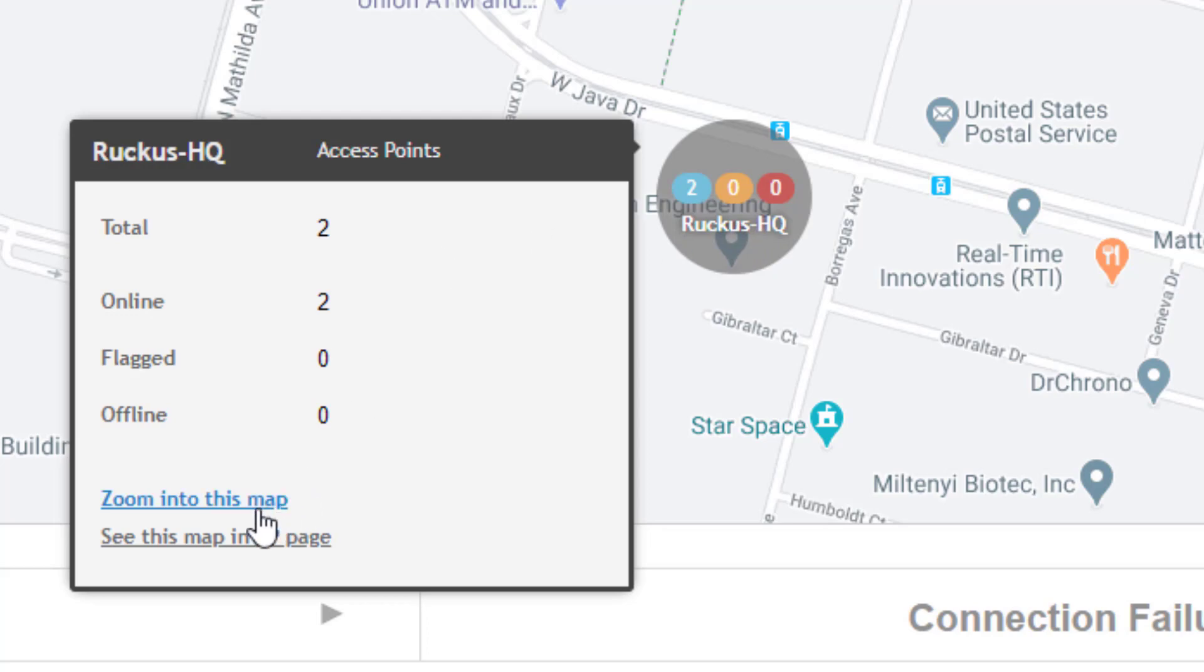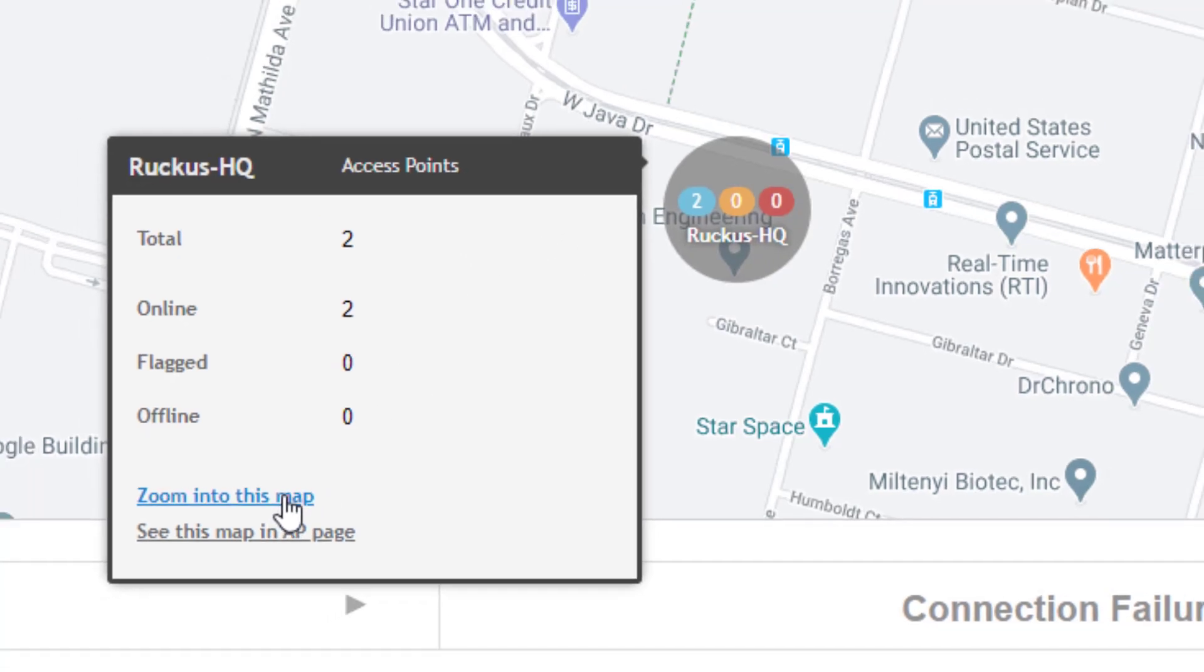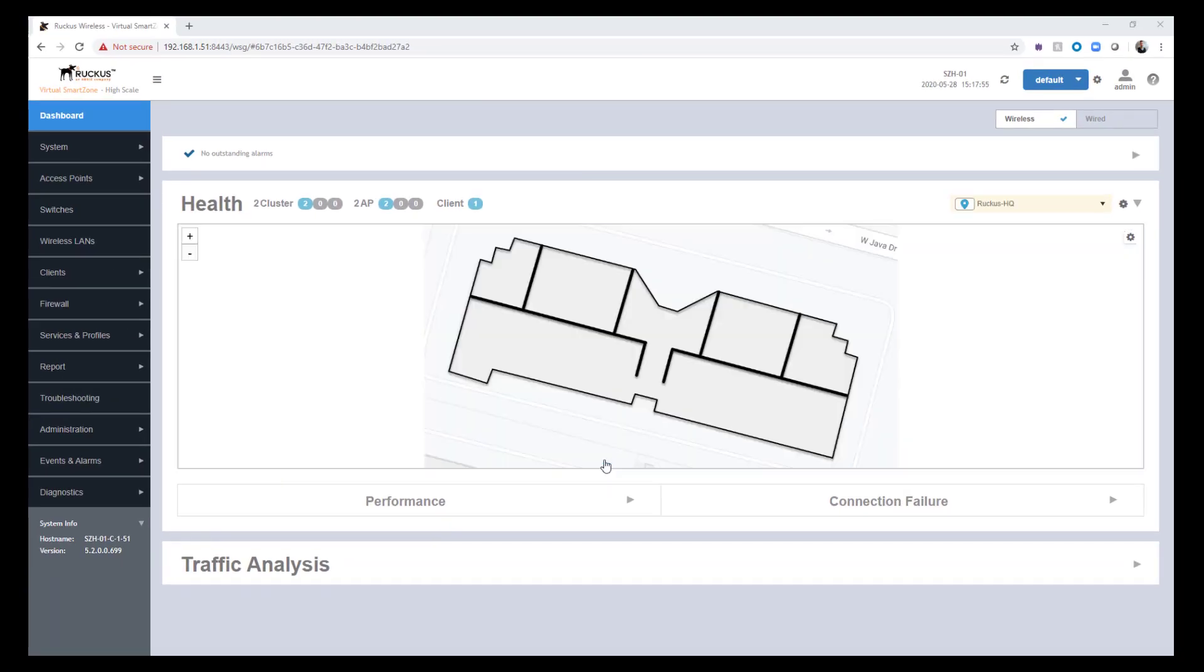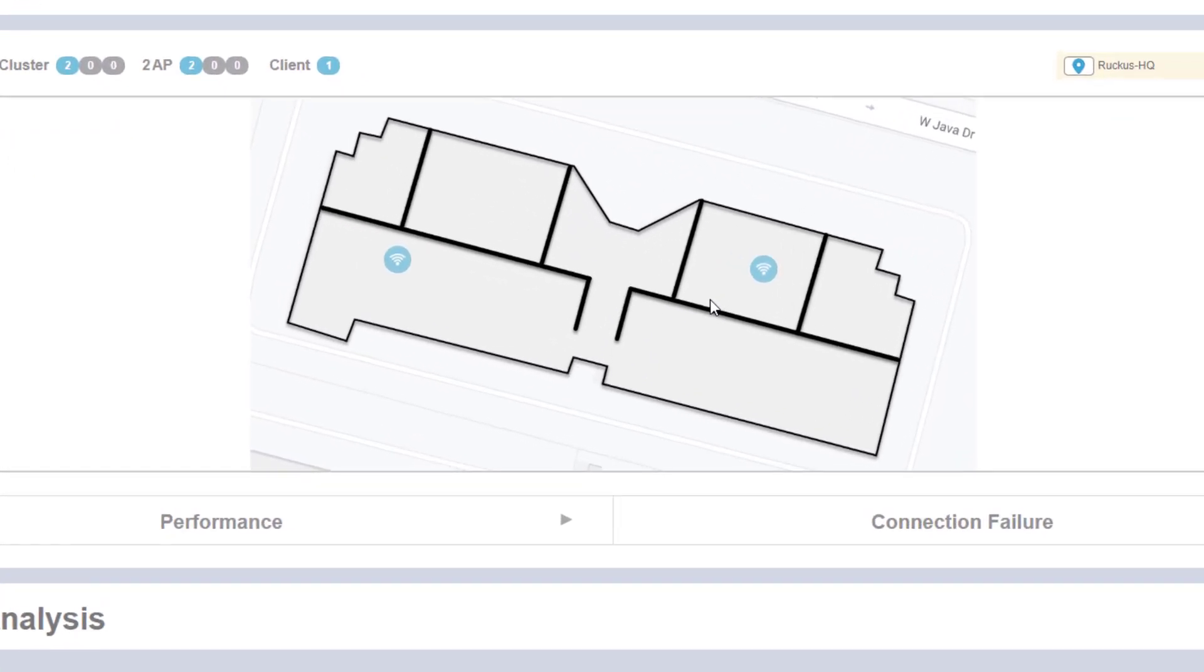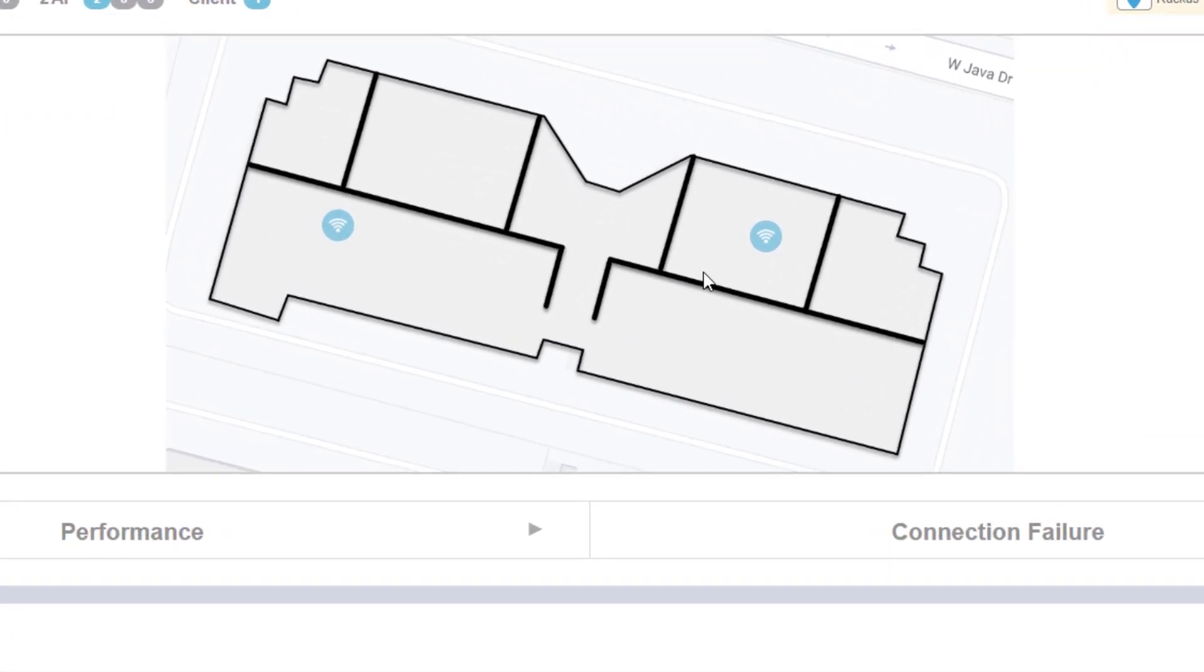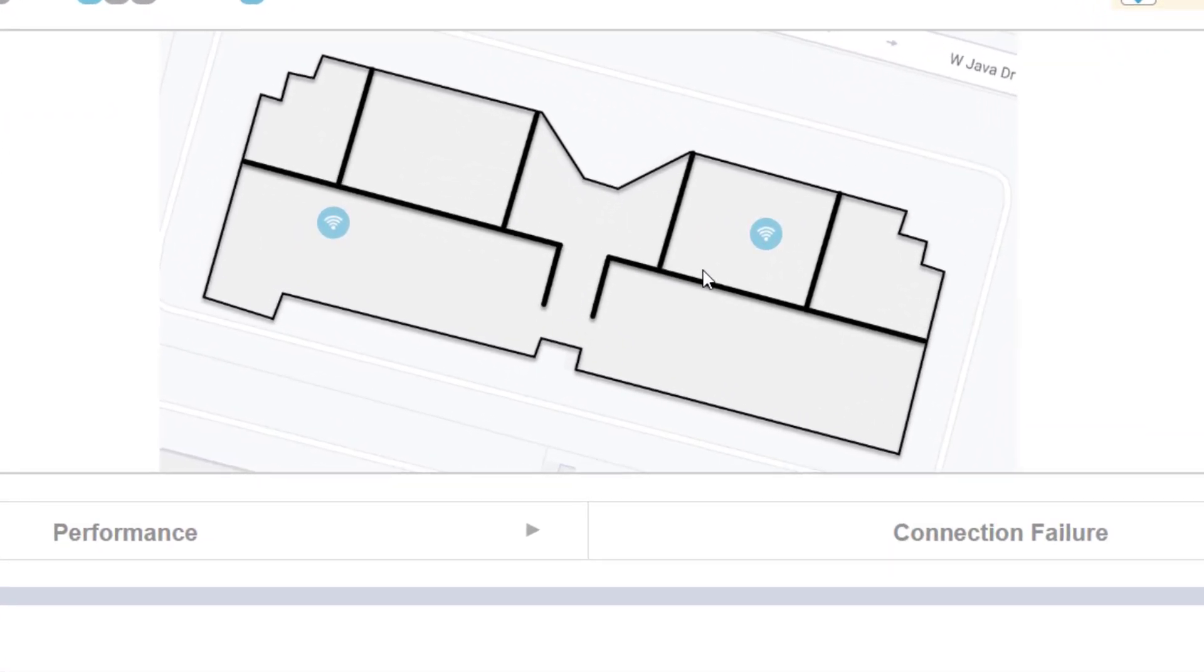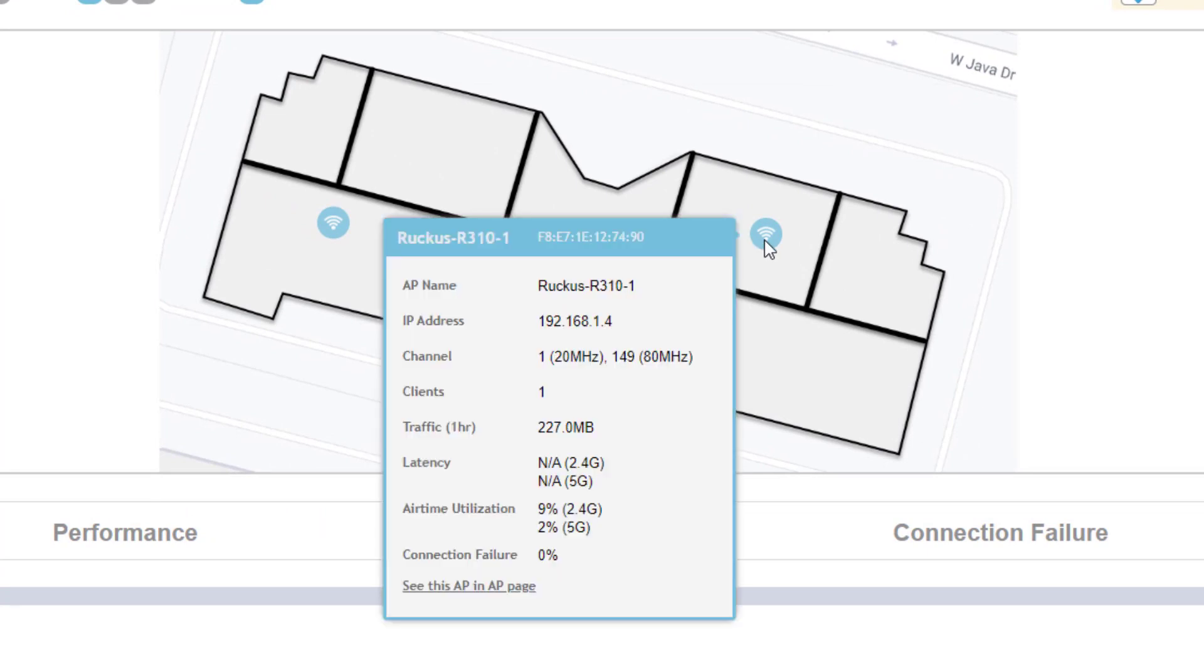Then we can further zoom into the map. Zooming into the map, we see a floor plan layout for this particular site, and we can see where the APs are in relation to that floor plan. You can additionally get more information if you hover over one of those APs. It'll tell you the AP name, its IP address, what channels it's utilizing on the radios, and how many clients are connected to it.